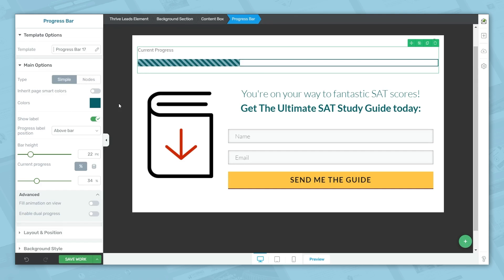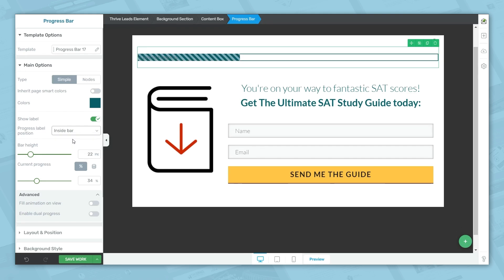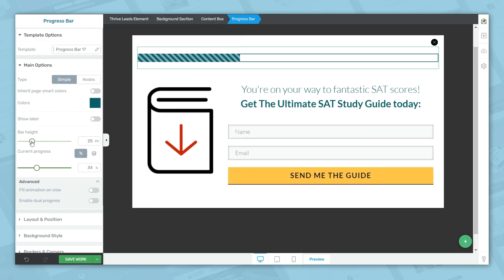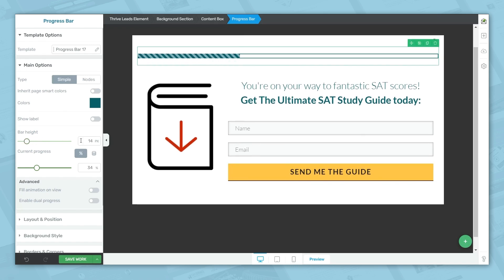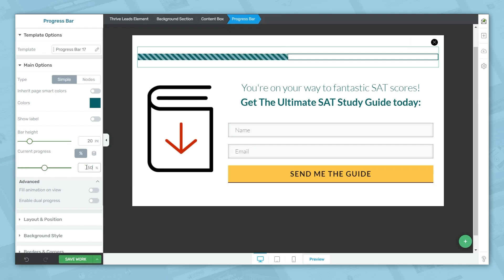If you want to show the label, you can have it display above, below, or inside of the bar. For right now, I'm going to turn that off. You can choose a different bar height if you like — right now we'll go with 20 pixels. You can select the current progress by clicking the slider; right now we're going to go with 50%.